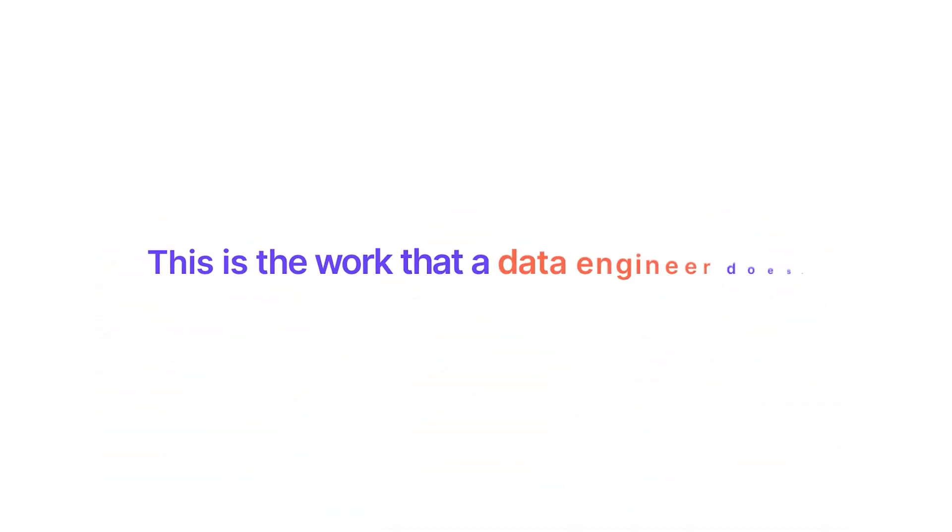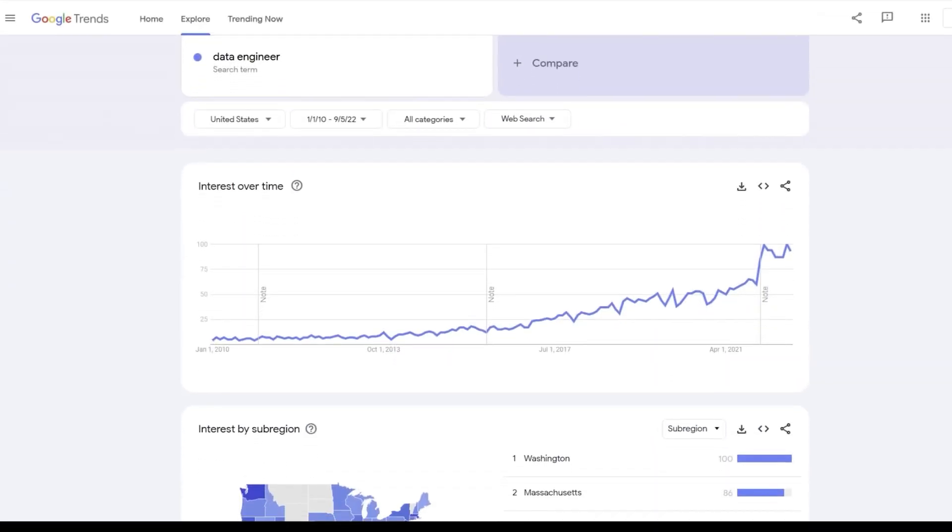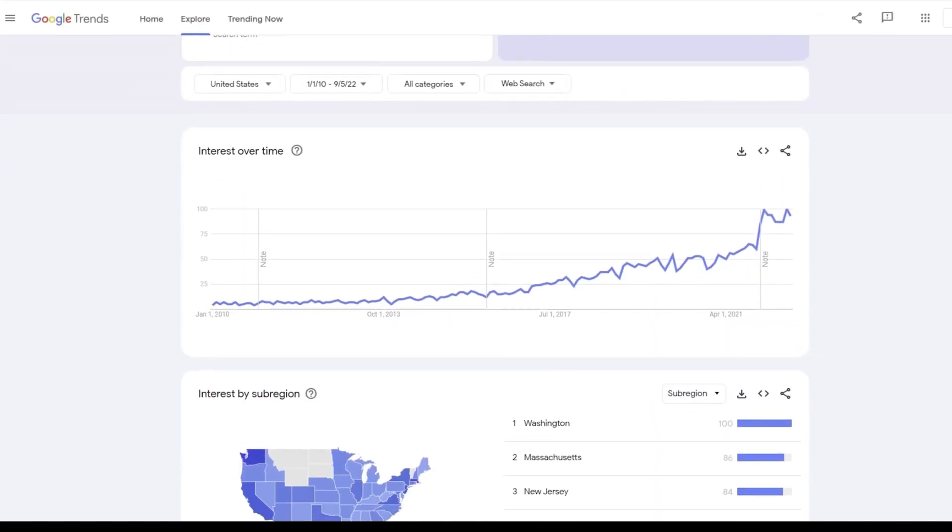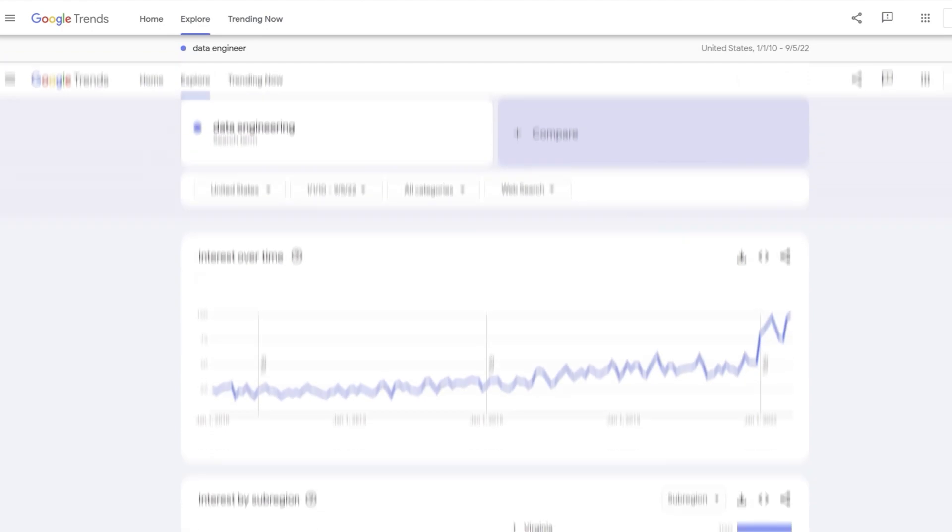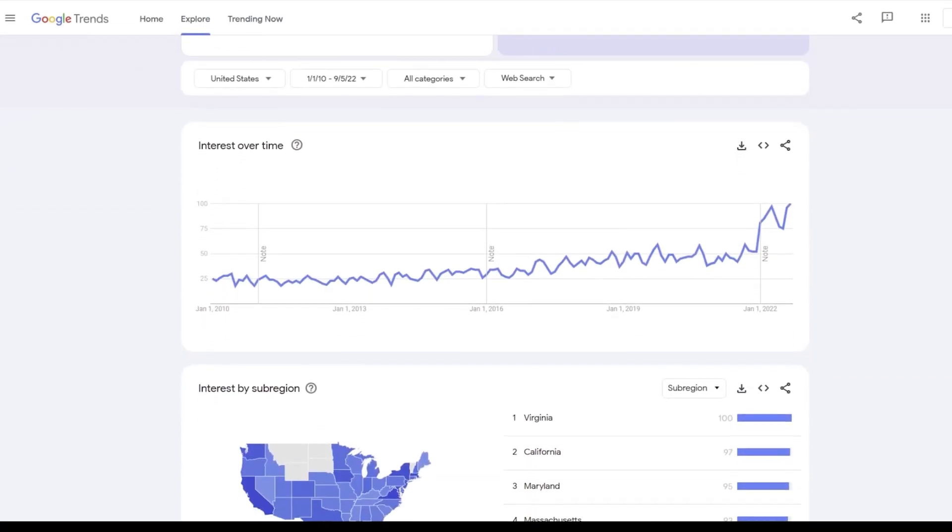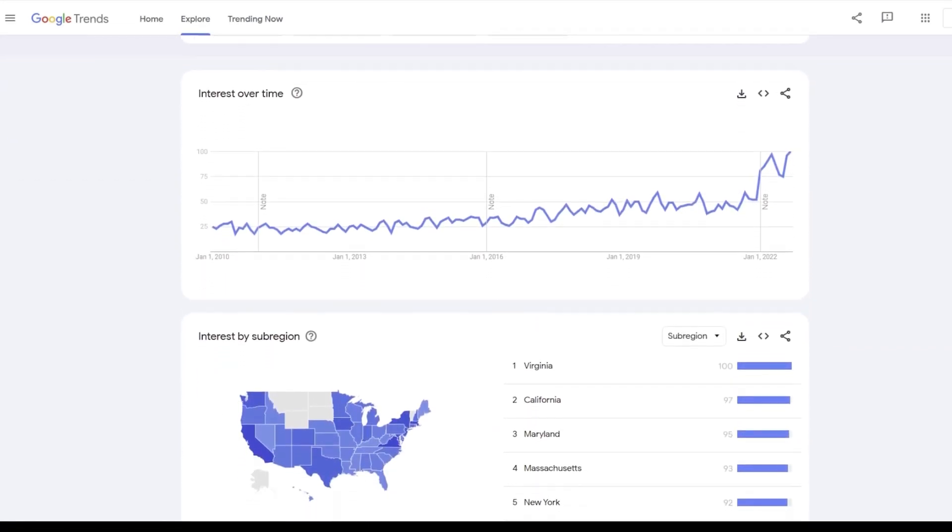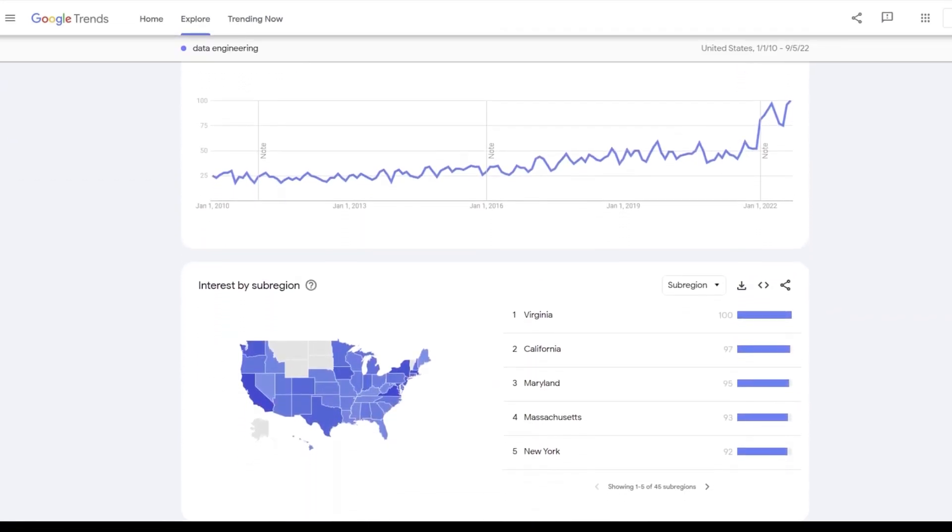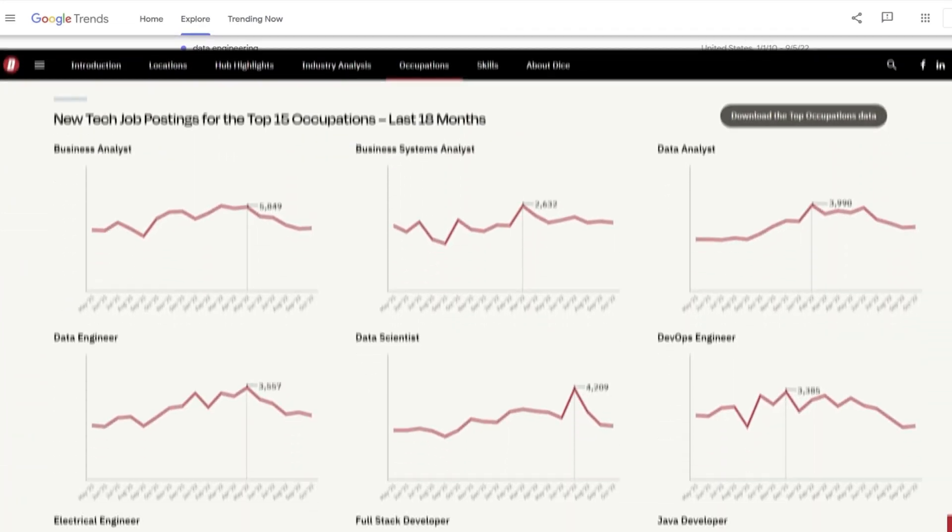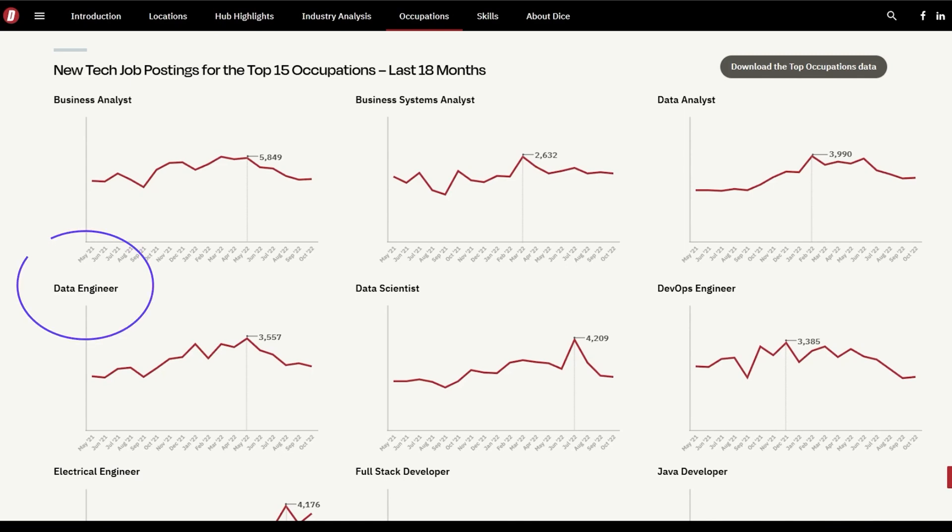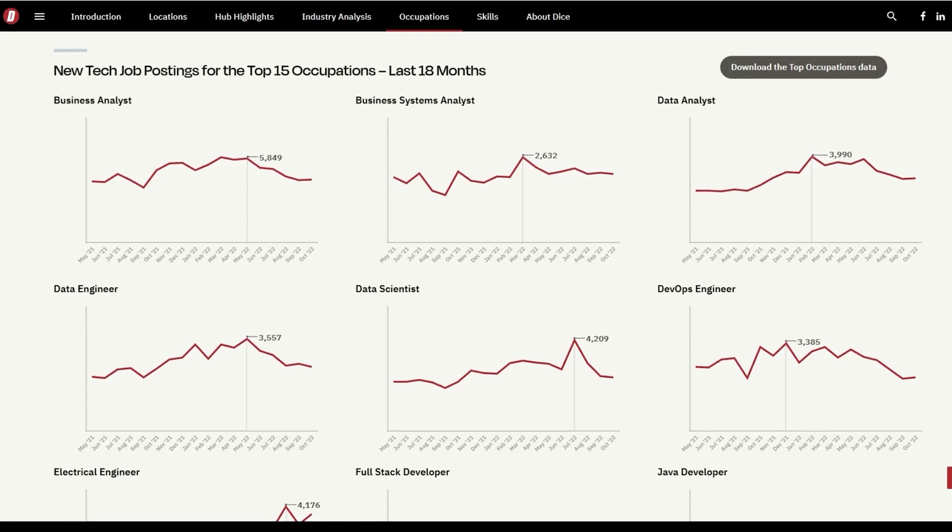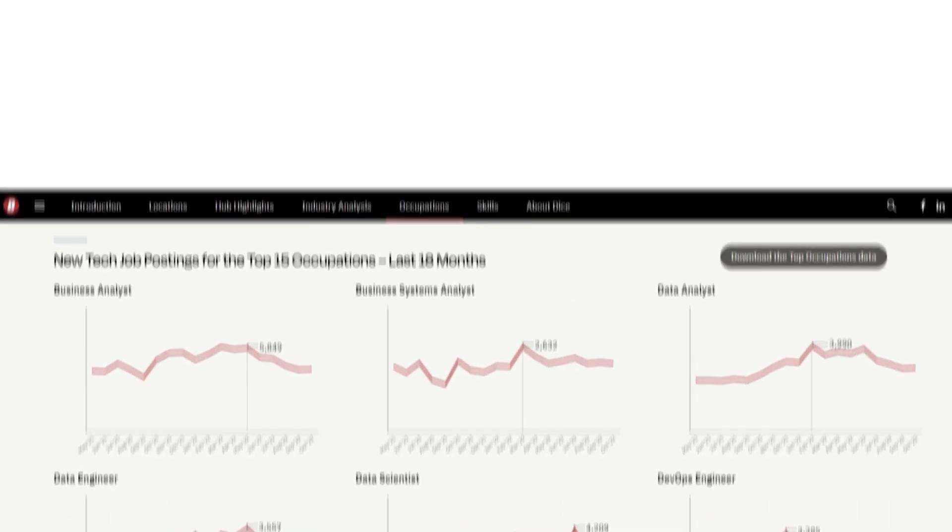This is the work that a data engineer does. And of course, so much more. As data engineering becomes increasingly popular, the demand for people with these skills will continue to grow. If you want to be part of this exciting field, start learning now. There are plenty of resources available online that can help you get started. With hard work and a little luck, you could soon be on your way to an amazing career in data engineering. If there's anything that I missed or anything you want to add, please add it in the comment section below. And I'll see y'all in the next video.